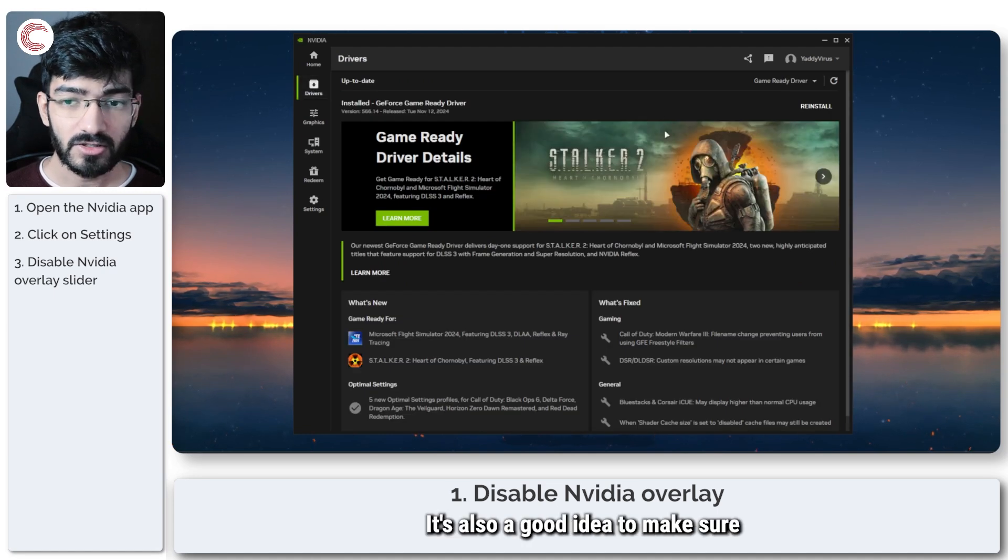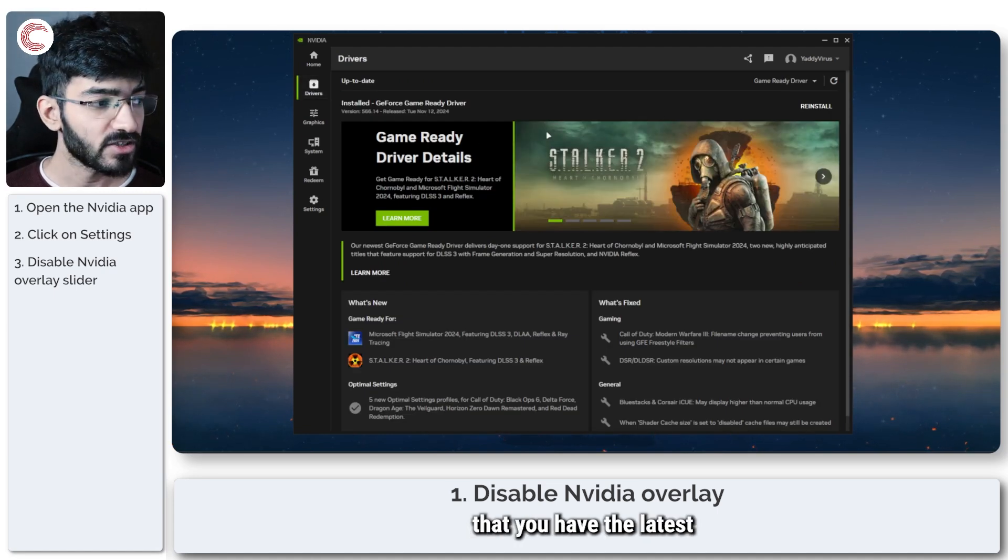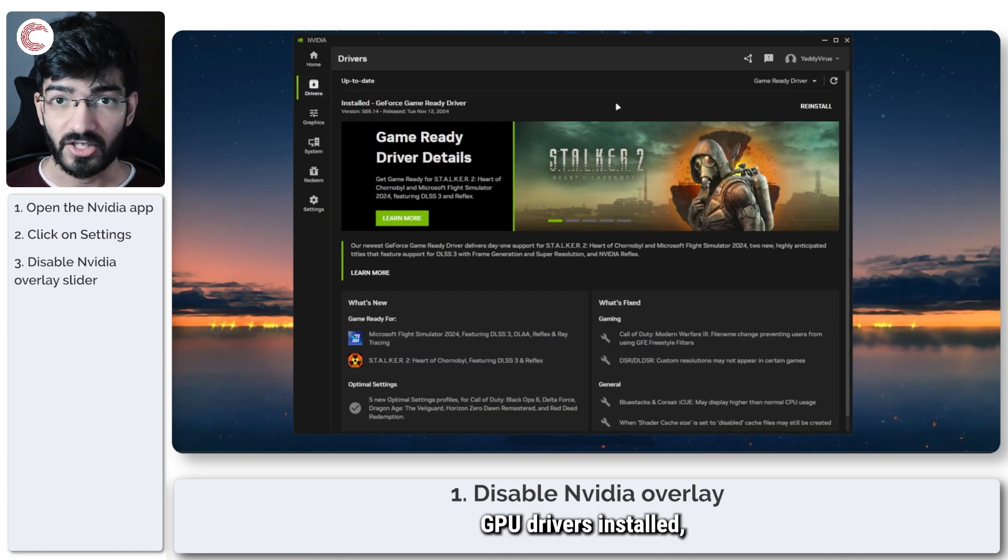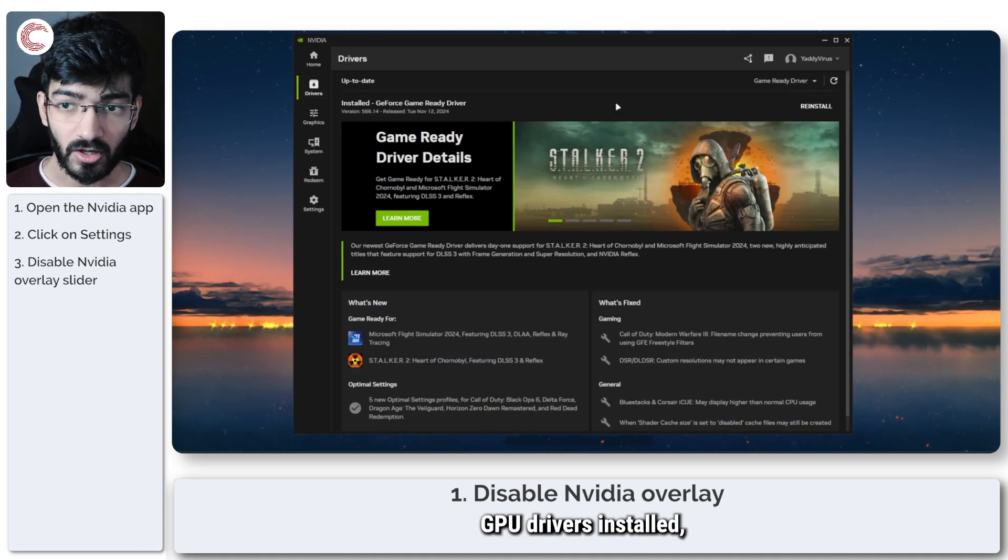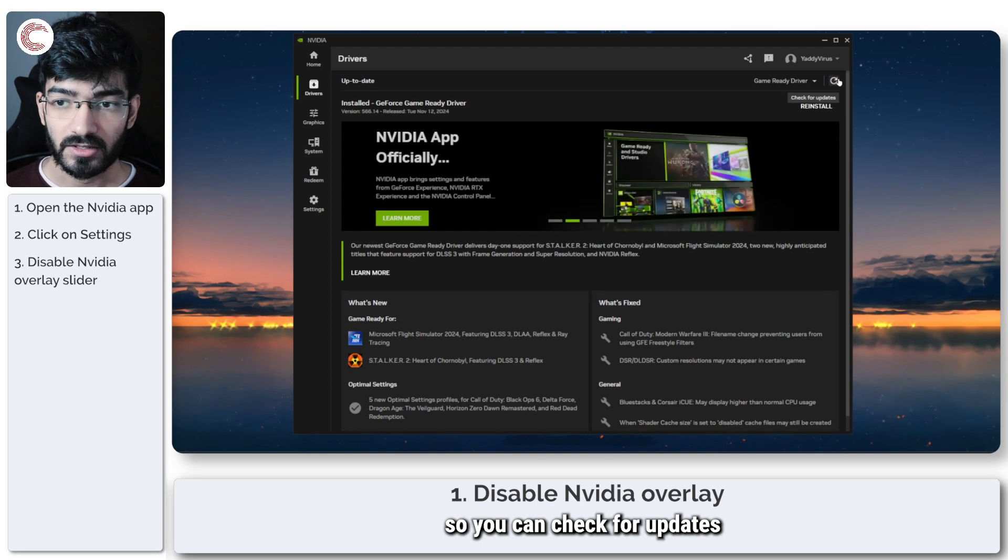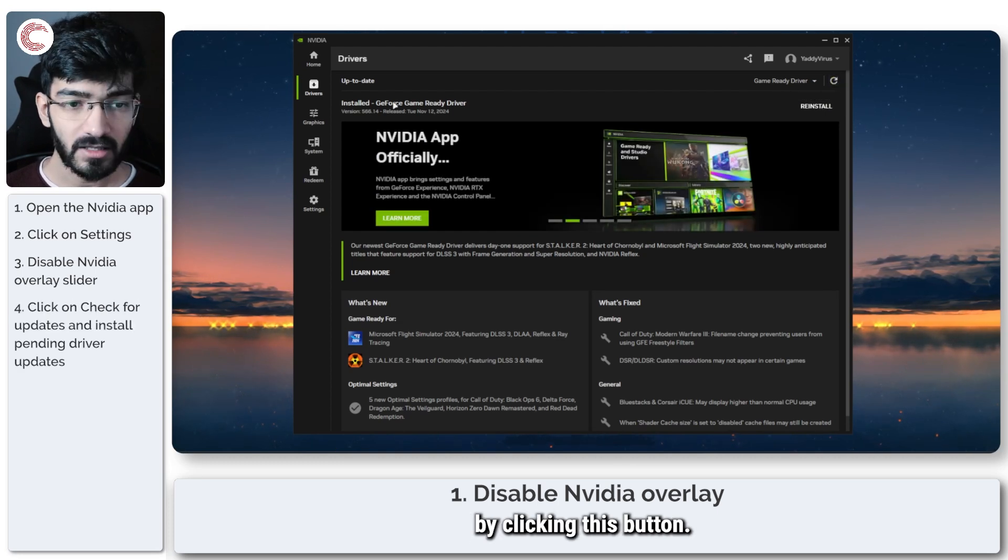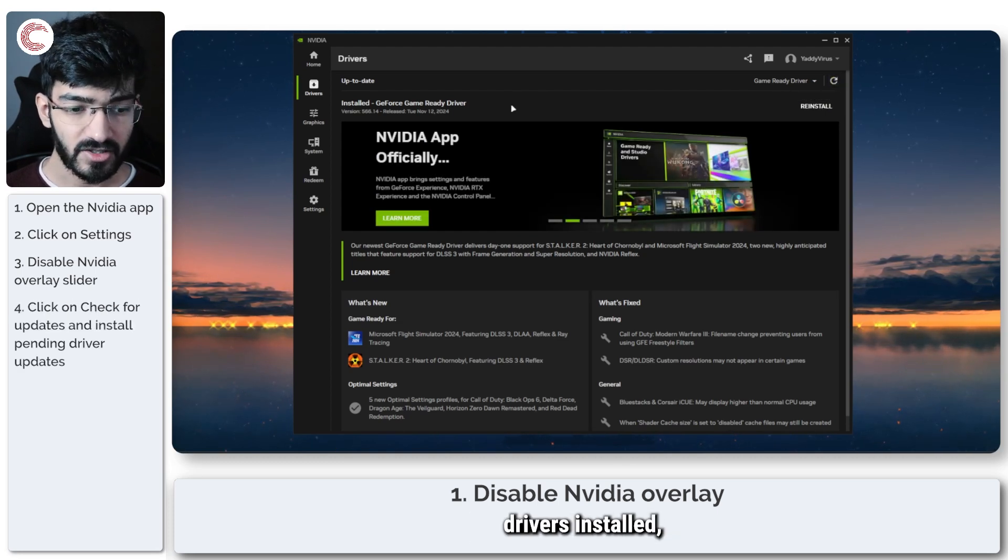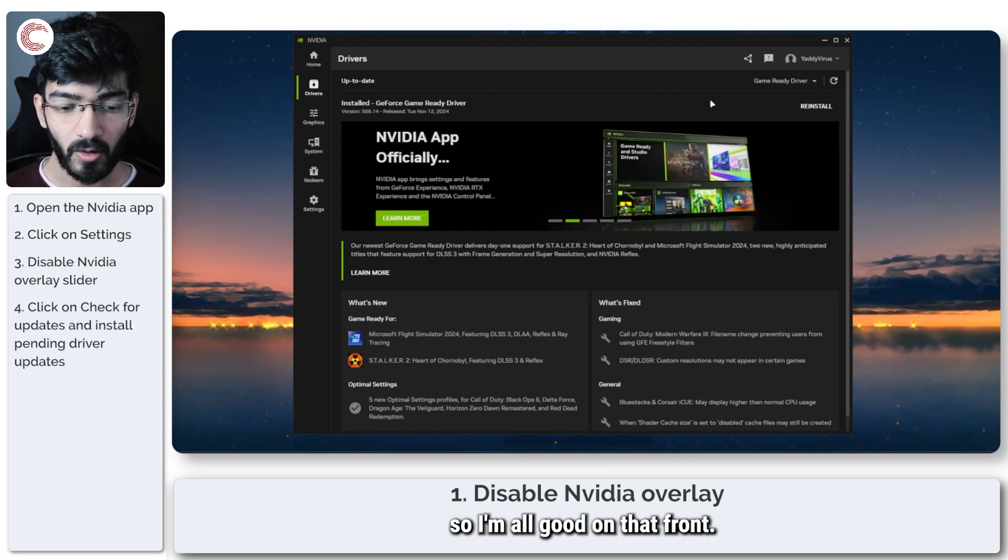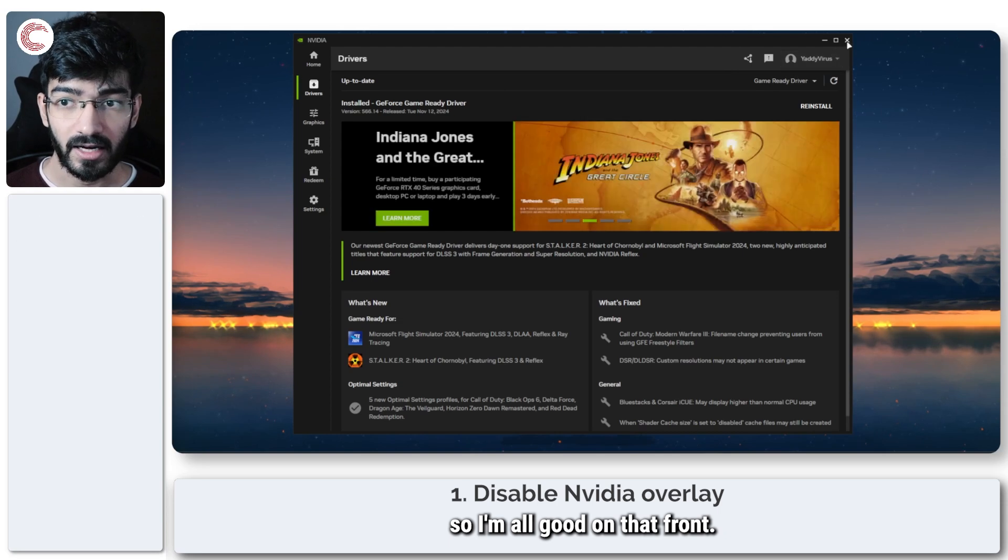While you're here, it's also a good idea to make sure that you have the latest GPU drivers installed, so you can check for updates by clicking this button. I have the latest drivers installed, so I'm all good on that front.